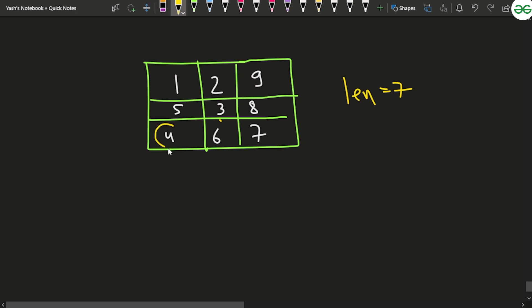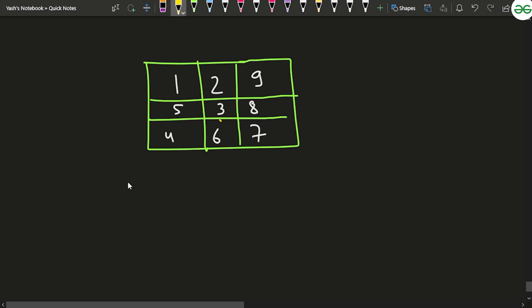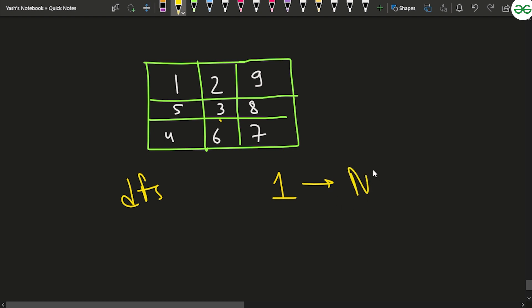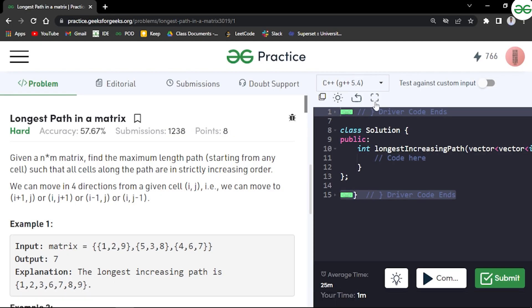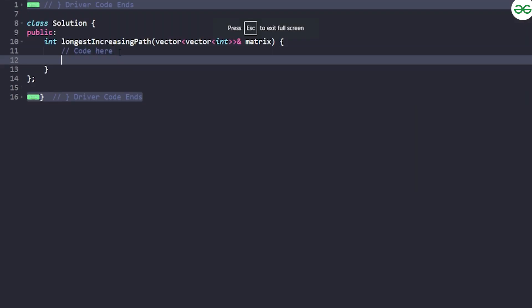There could be other paths — for example, from four we could move to five. What I'm thinking is: I can run a DFS from each cell to find the maximum increasing path. The DFS for one cell takes n cross m time, but since there are n cross m cells, the overall time complexity becomes n² cross m², which is too slow. Still, we'll implement this brute force to identify what we're repeating, then optimize.